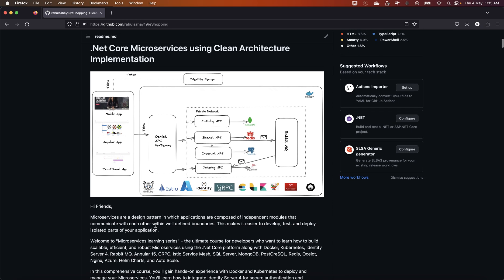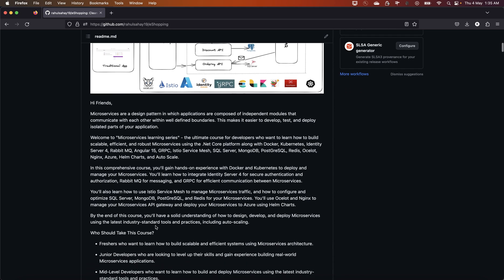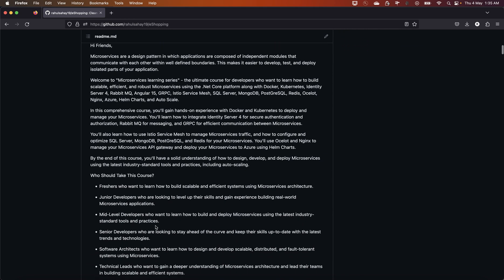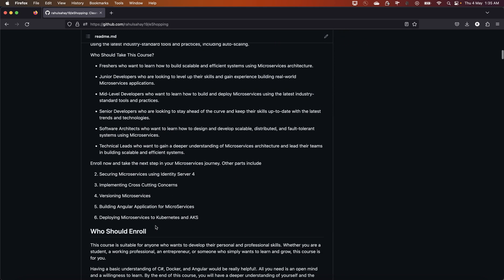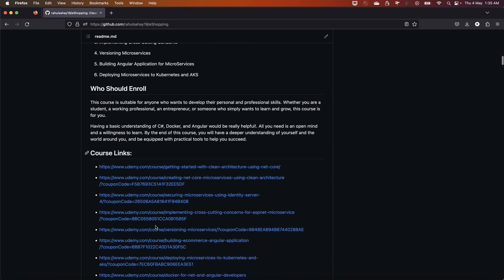If you go into the README page, you can see the entire architecture is already placed and neatly drafted — covering why you should consider this and who should take this course. I'd also like to mention that the GitHub README file will be updated every month with the latest coupons.